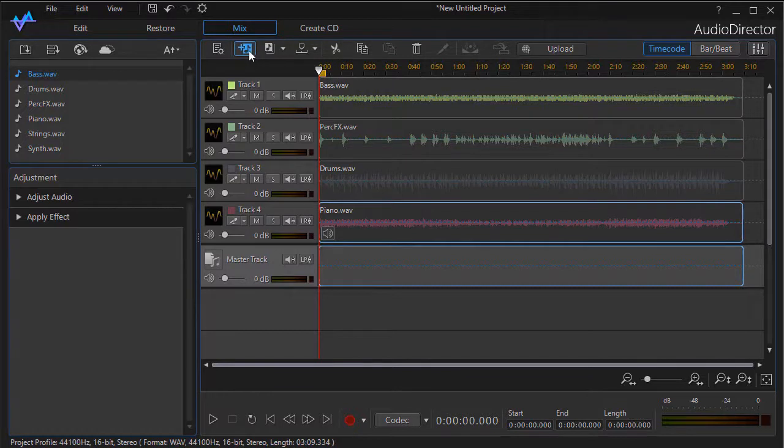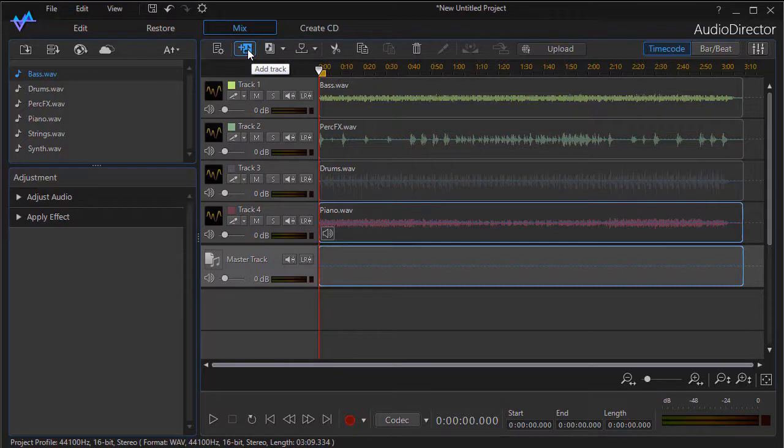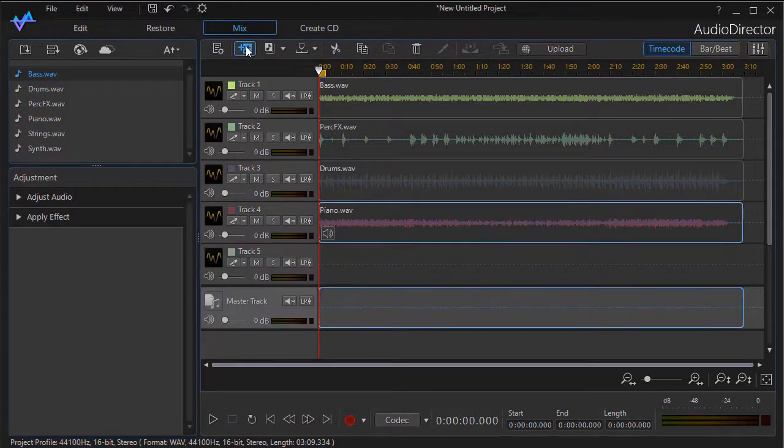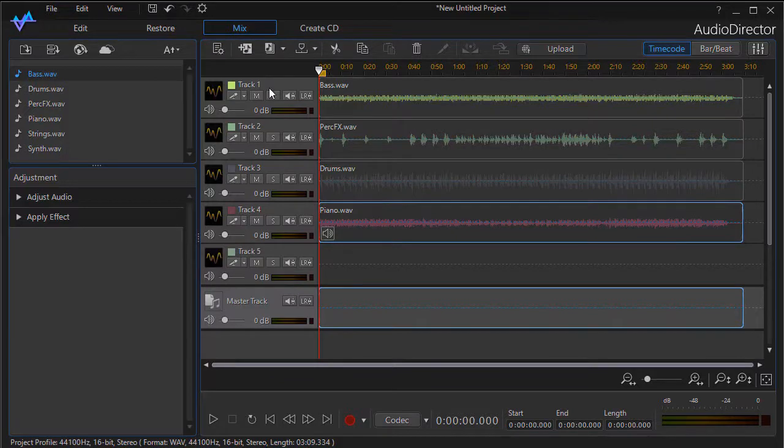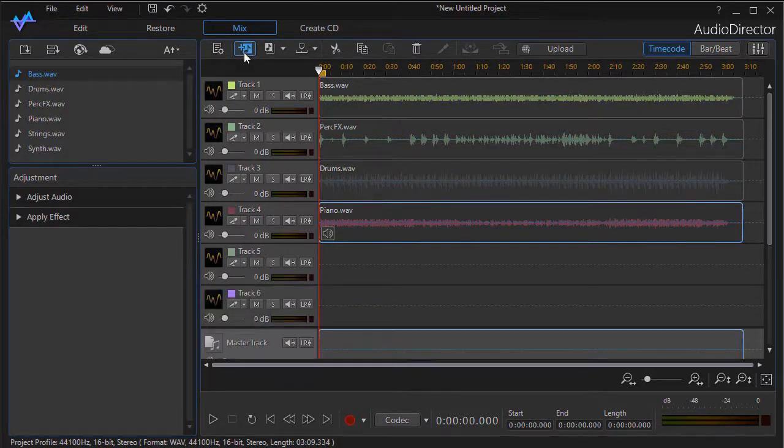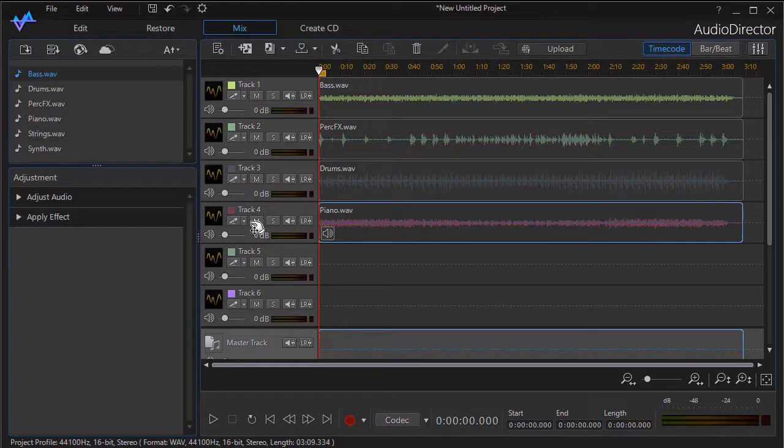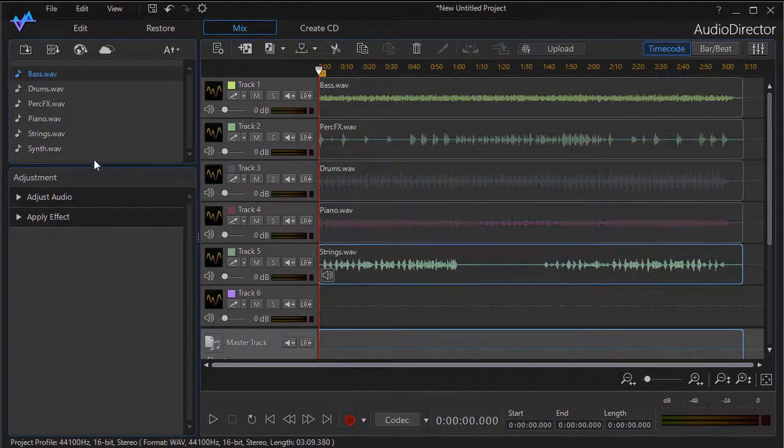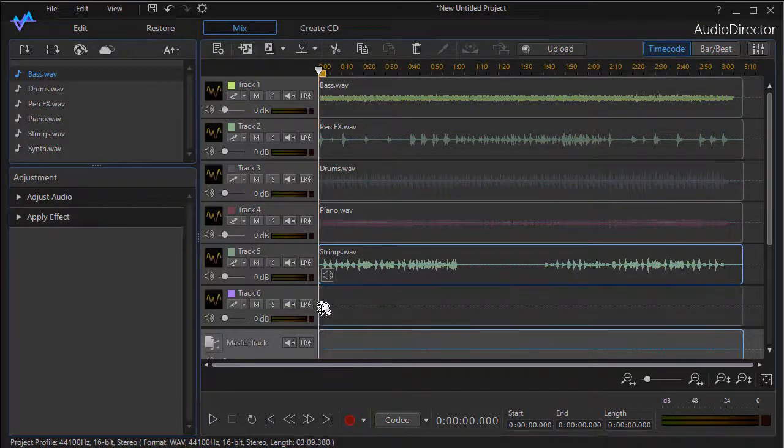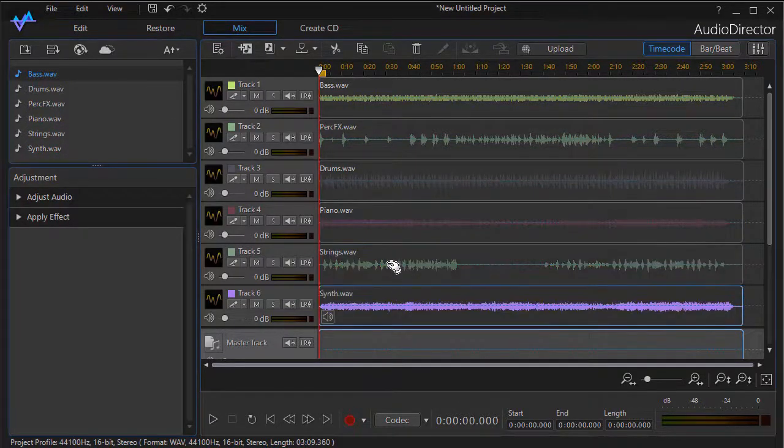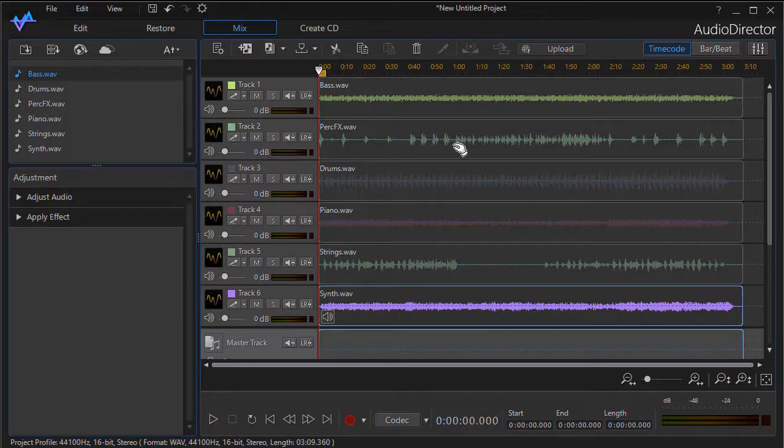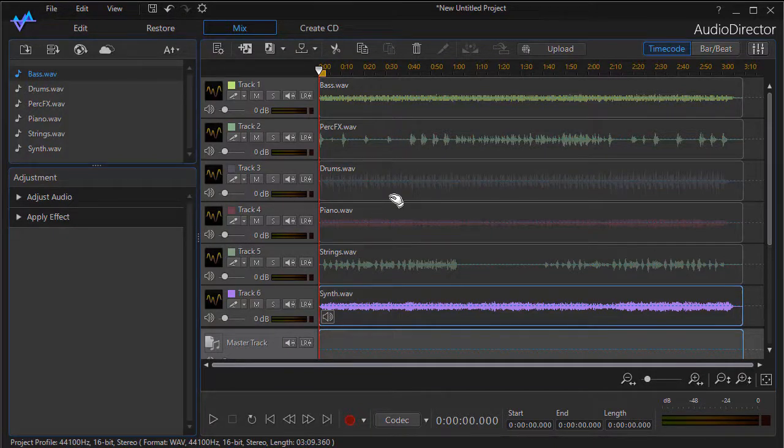The second icon over has a picture of a note with a plus symbol on it. If you click on that, it will instantly add a track. That's a one-click operation, the most efficient way to do that. I'll add two more and we'll drag our strings over and our synthesizer file. Now we have all six of these tracks ready to mix together.